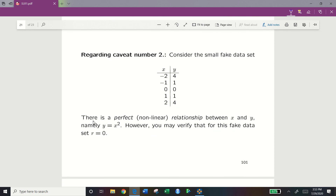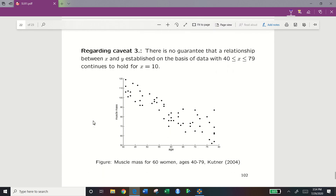Second caveat: r and R squared only measure linear association. If a dataset forms a parabola, there is a clear association, but r and R squared will not be useful because this is not a linear relationship — giving a poor r value.